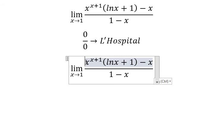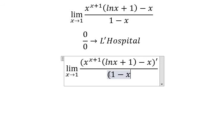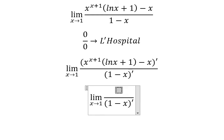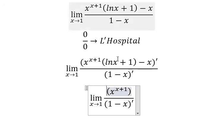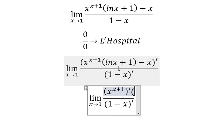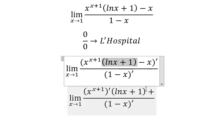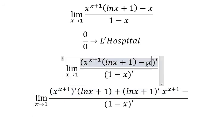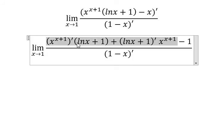That means we need to do the first derivative on the numerator and denominator. For this one, we need to do the first derivative of x to the power of x plus one, multiplied by ln(x) plus one. Then we do the first derivative of this term, multiplied by x to the power of x plus one. The first derivative of x gives us one. This involves the product rule of derivatives — now I will concentrate on this part first.